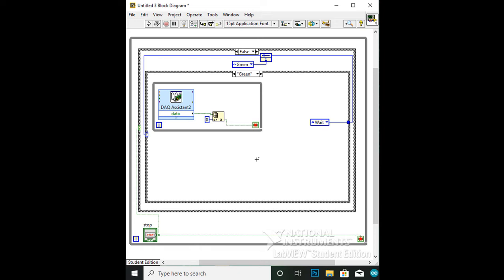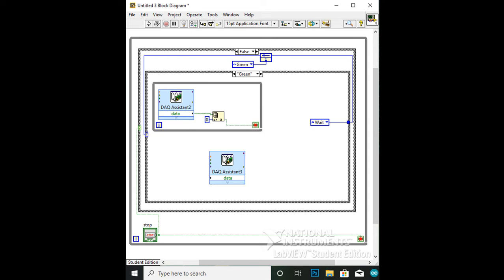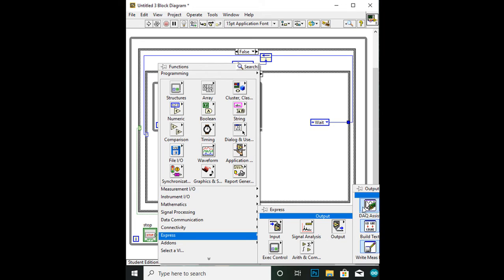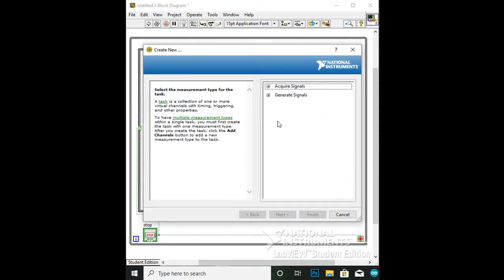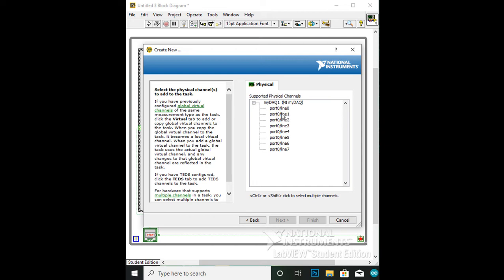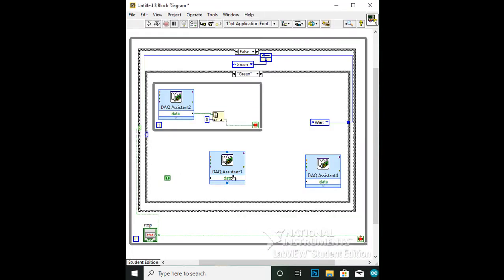Still in the green case, create two DAQ assistants — one for the green light, one for the red. You can copy and paste the green light from the true case, but creating the red light is similar. Click on Express to Output to DAQ Assistant. In the DAQ assistant, click Generate Signals to Digital Output to Line Output. For the red light, connect it to Port 0, Line 1, and click OK if it works properly. Create a true boolean and a false boolean, and add two build arrays, one for each light. Wire the true boolean to the build array to the green DAQ assistant, and the false boolean to the other build array to the red DAQ assistant.